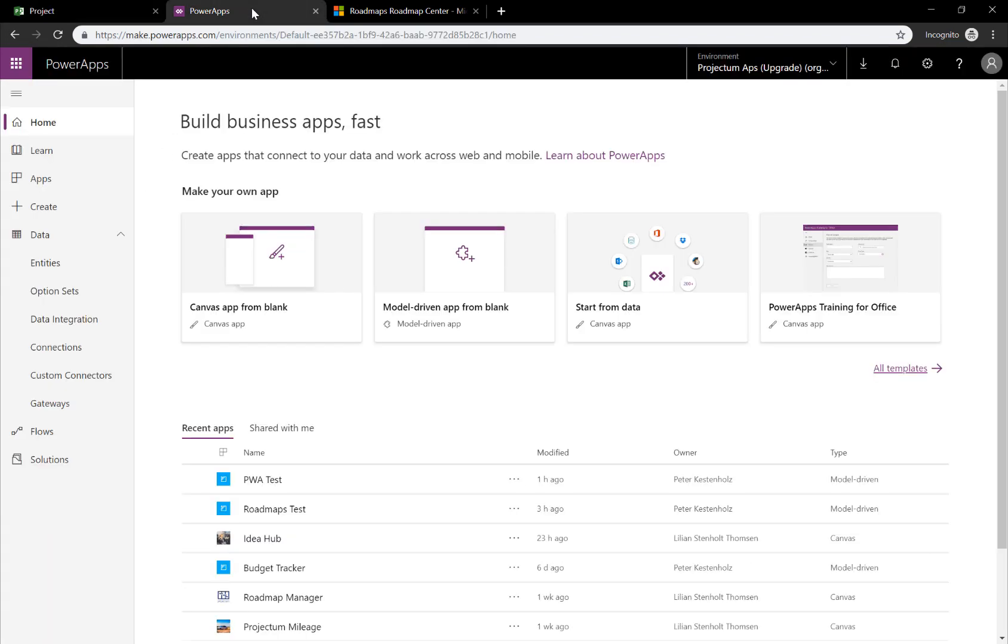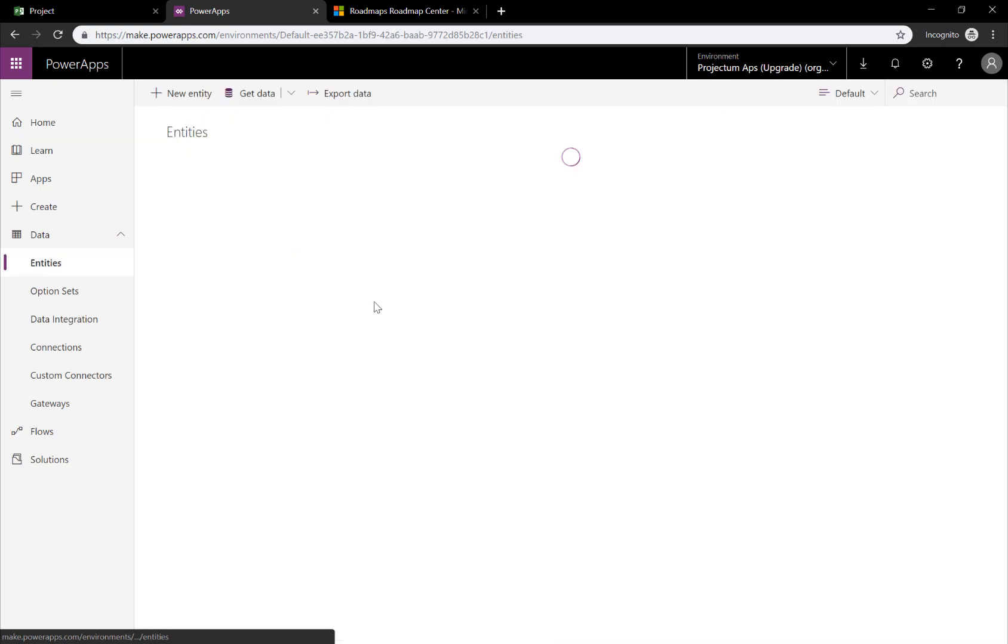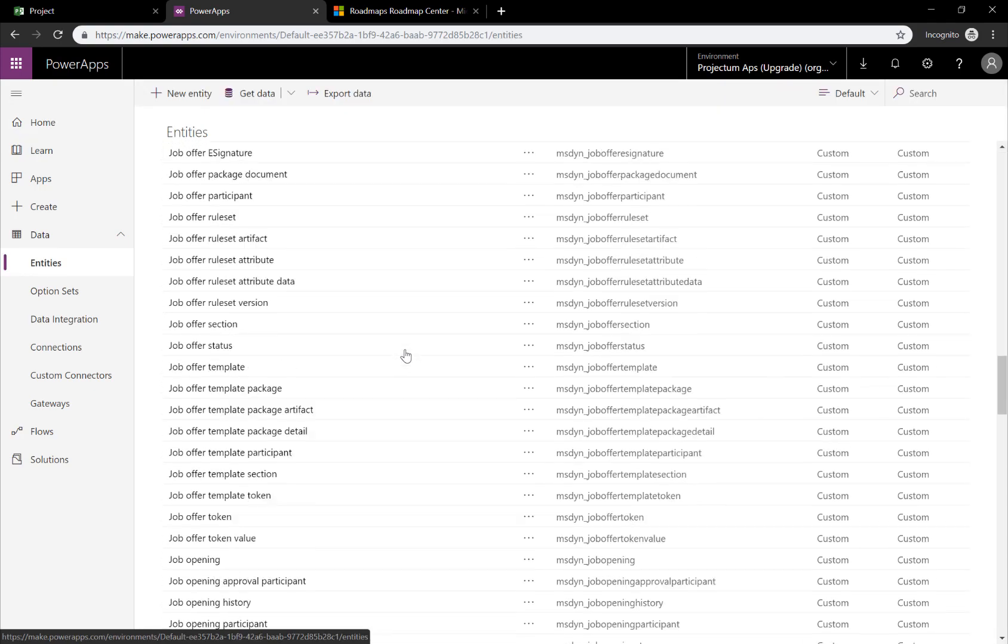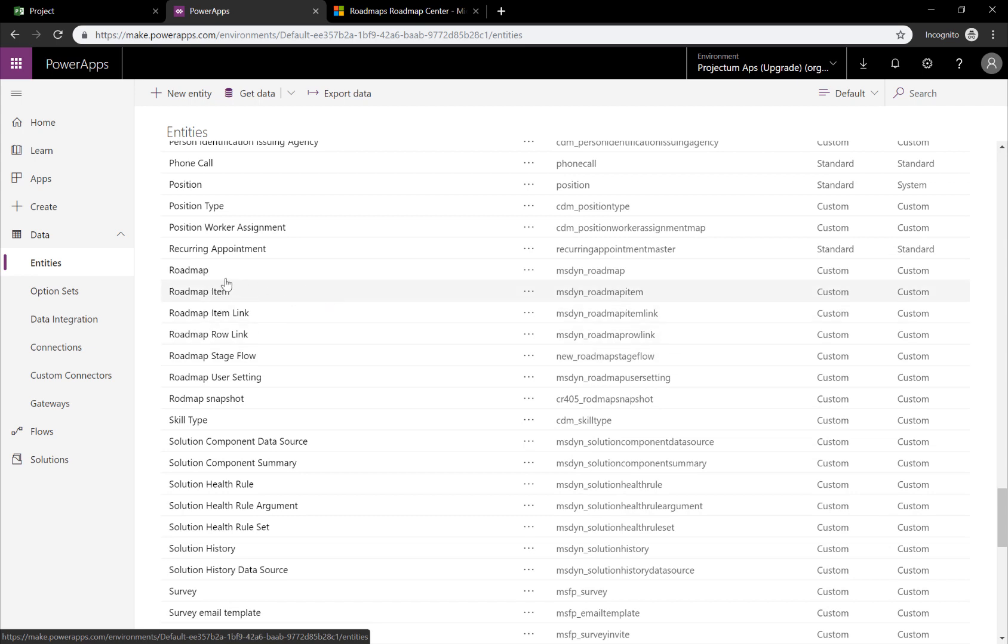Going to Power Apps allows you to come to a place where you can access the backend called CDS, the database of all our roadmaps. To do that, you can click on Data and Entities and quickly scroll down to R and see the roadmap, roadmap items, roadmap item links and so on.